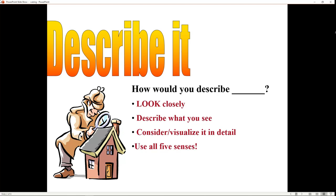The first thing you need to do is describe it. You take the topic of your paper and think of it as the subject. Look closely at it, describe what you see, visualize it in detail. It doesn't actually have to be a physical thing. If you're writing about your first time riding a bike, you would describe the bicycle, but you would also talk about why you were afraid and the feelings that the bike gave you.